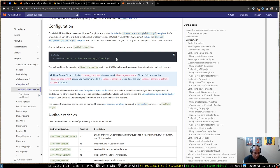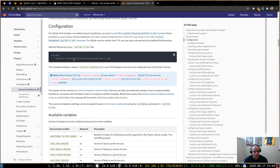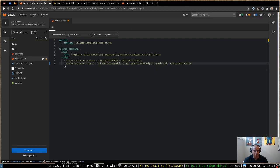So today I want to show you how you can replace the default license scanning job with the OSS review toolkit, or also known as ORT. So to get started, once you've got the default include in your project, you can override the license scanning job by redefining it. So here's an example.